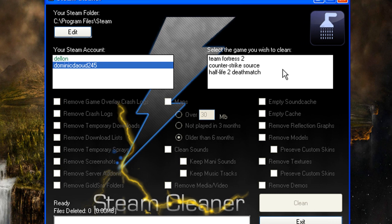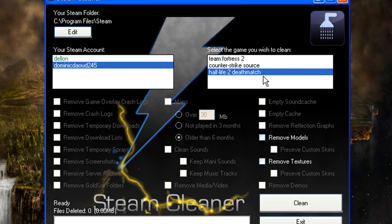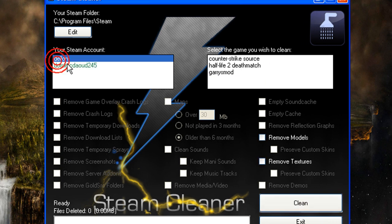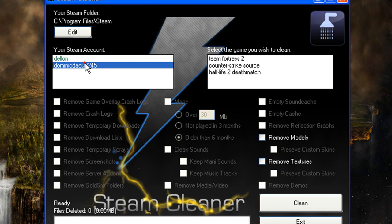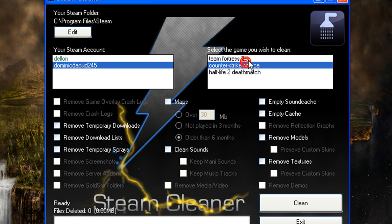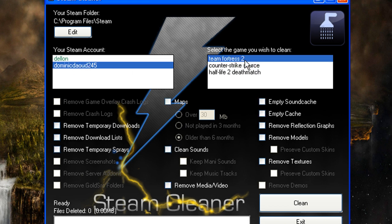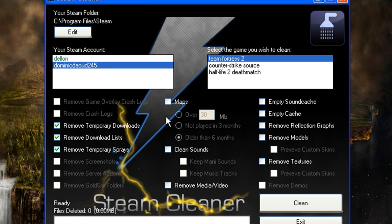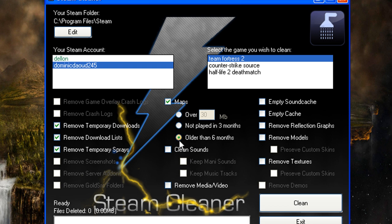I'm going to go to my Team Fortress 2 and I want to remove all of my temporary sprays, downloads, and download lists. I can even empty out maps older than six months, not played in three months, or over a certain amount of megabytes.